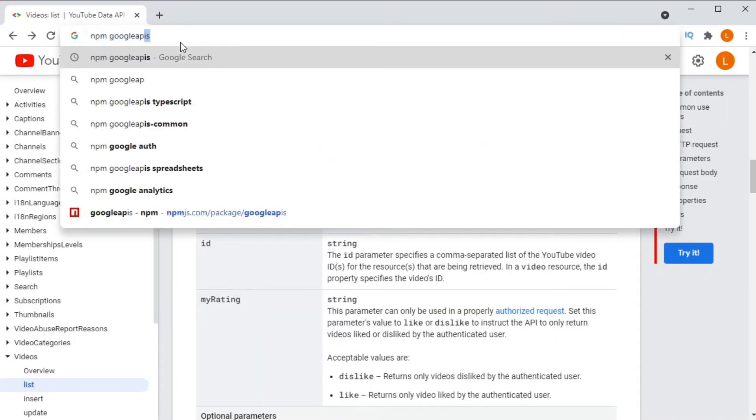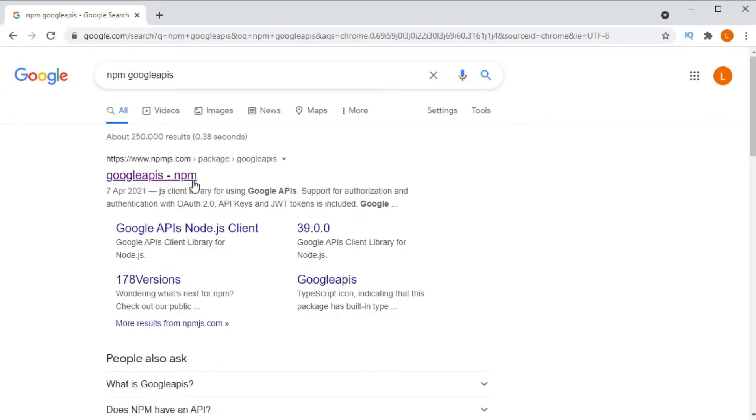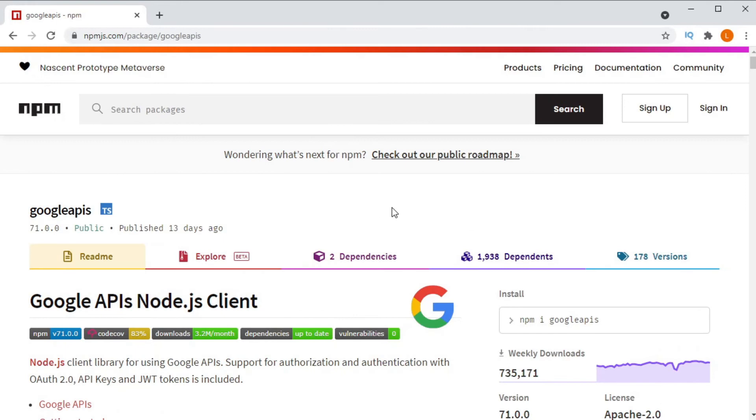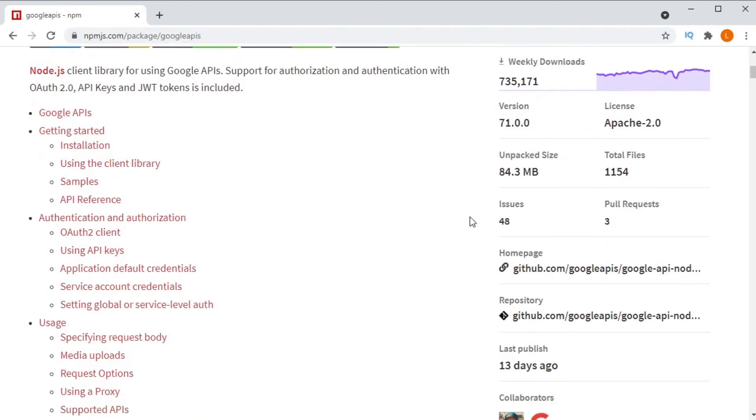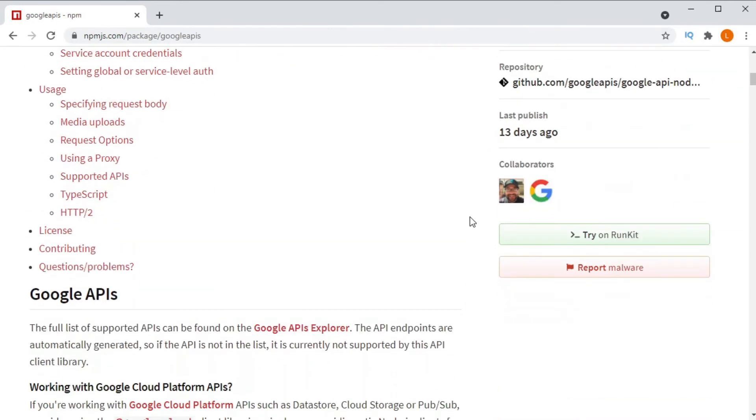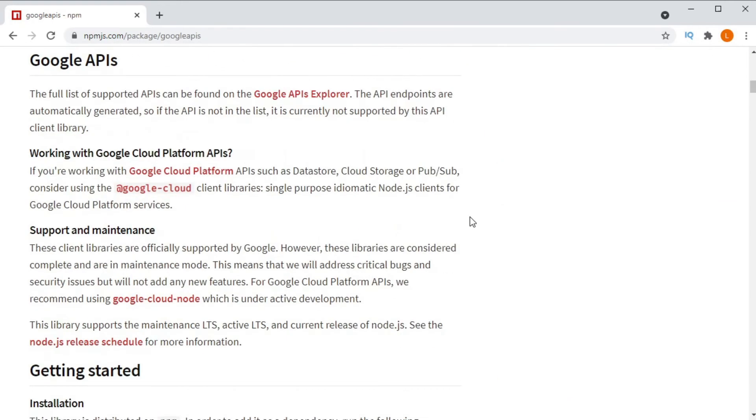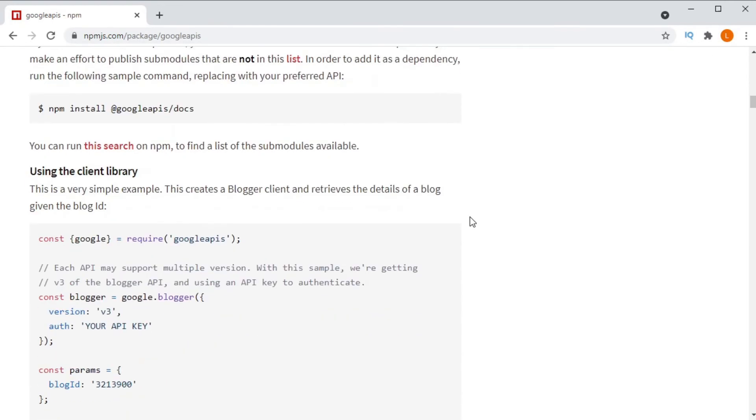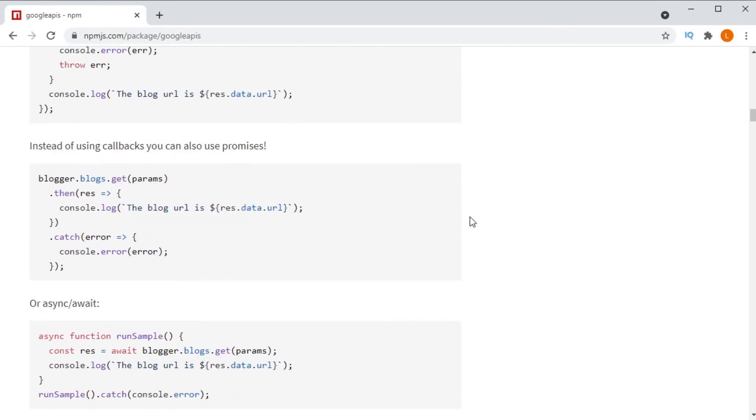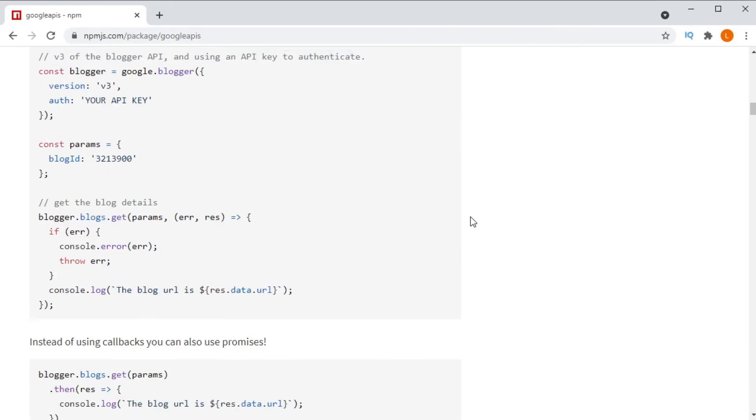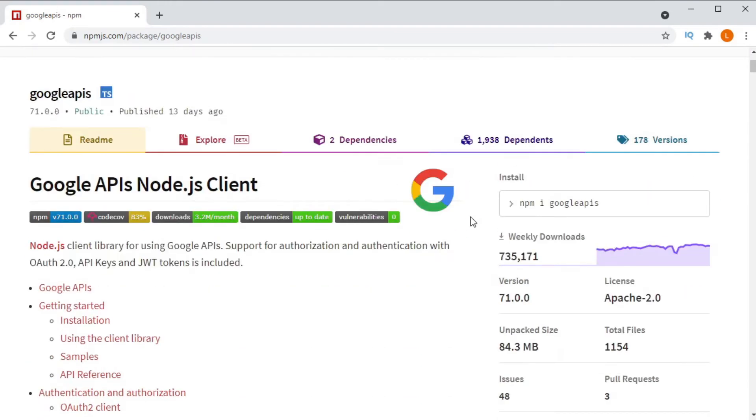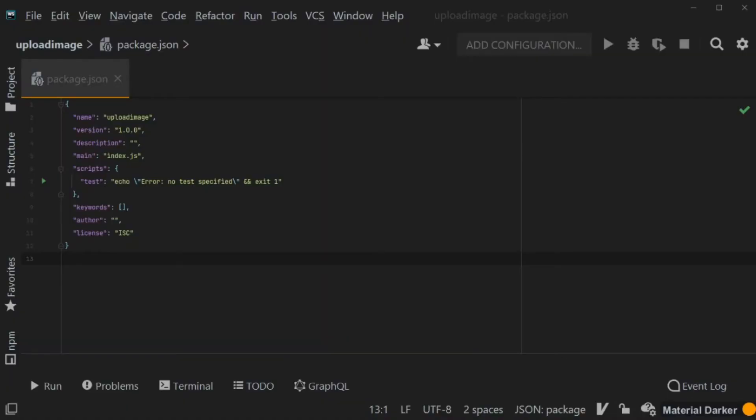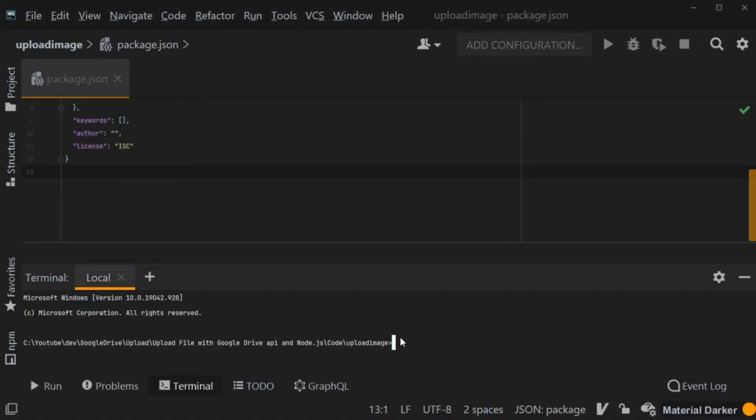Google has been kind enough to release client libraries that we can use in order to access their APIs from the languages that we're using. For this video, we're going to use Node.js. So we are going to be using the Node.js client library.